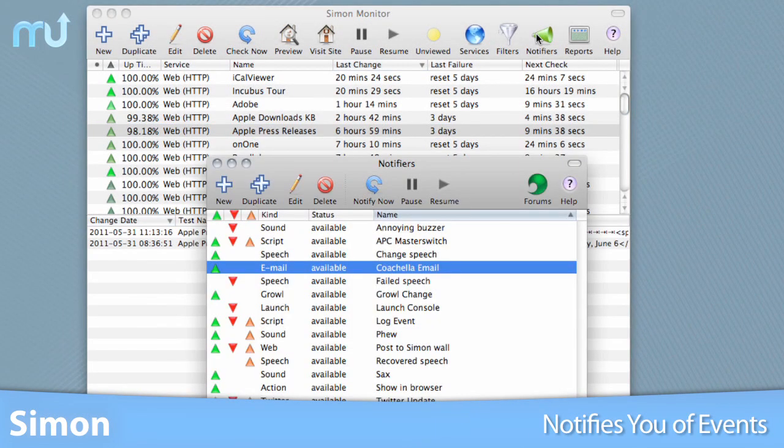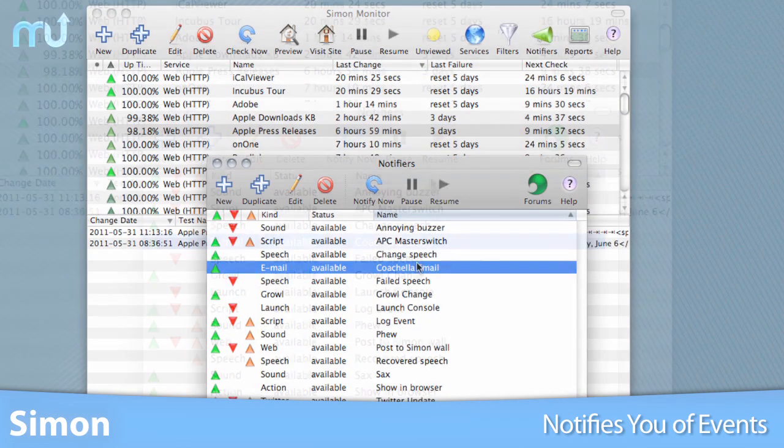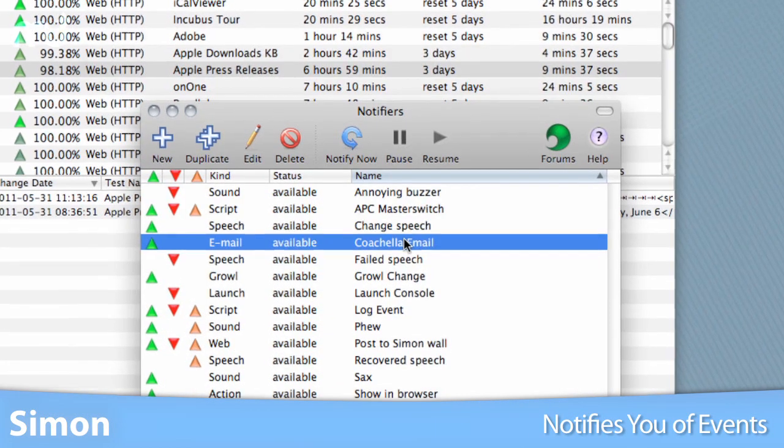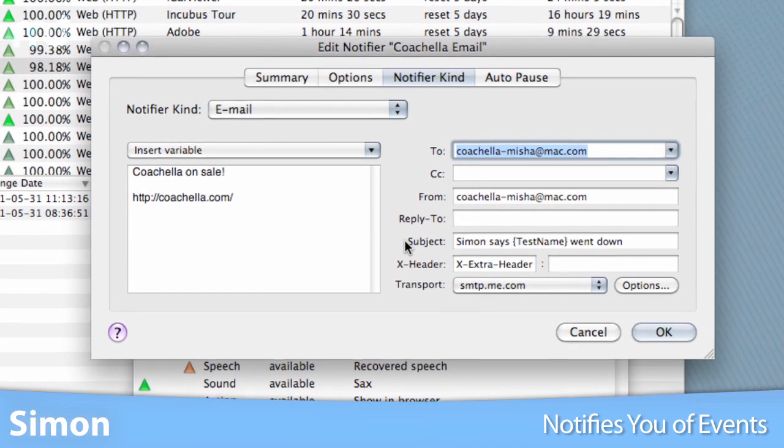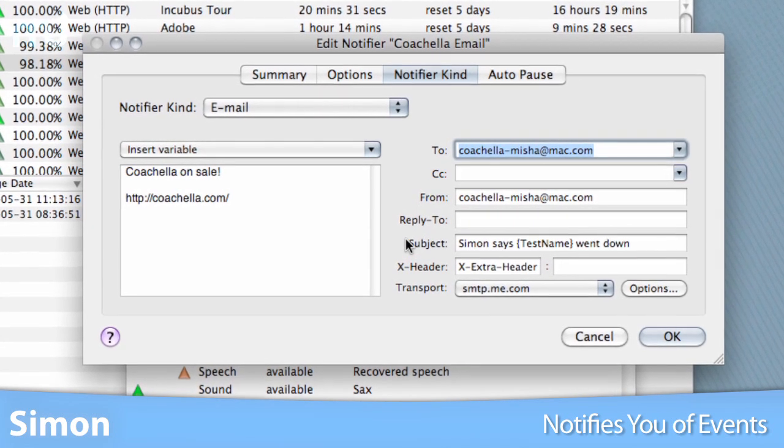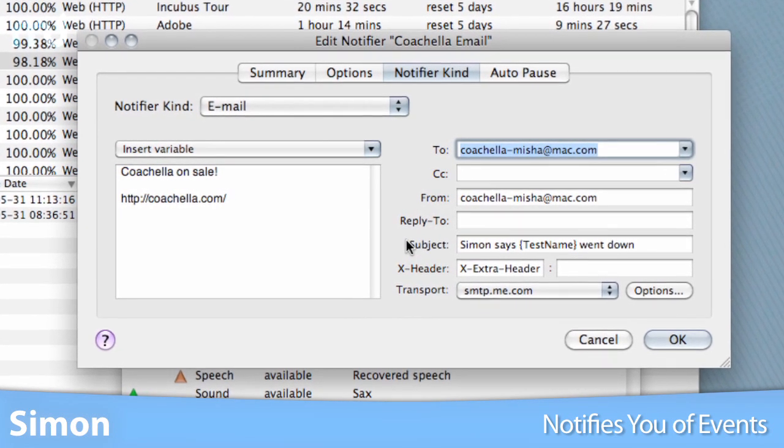Simon can notify you of these events via email, Twitter update, generated report, Growl notification, and more.